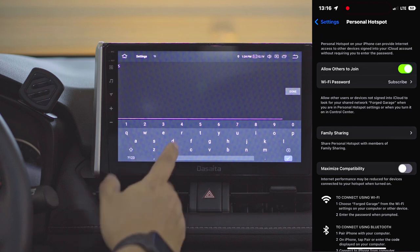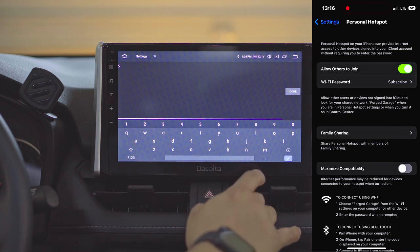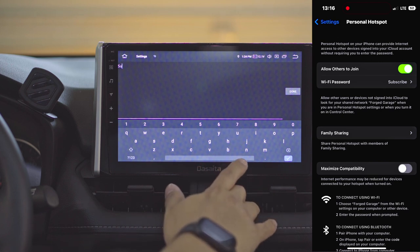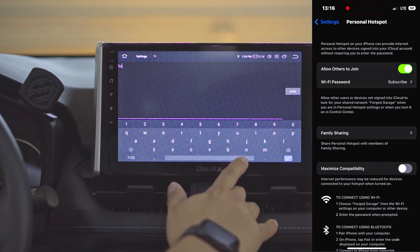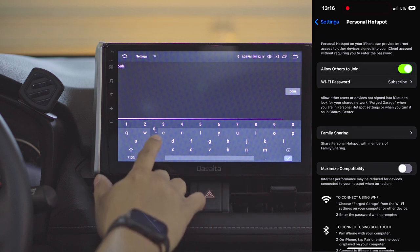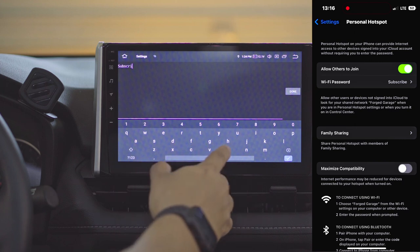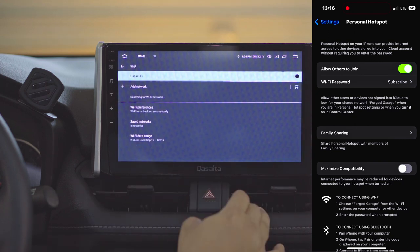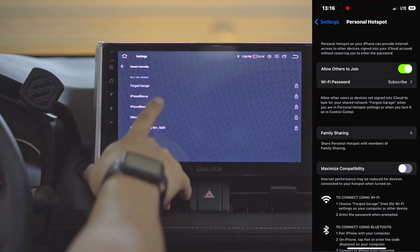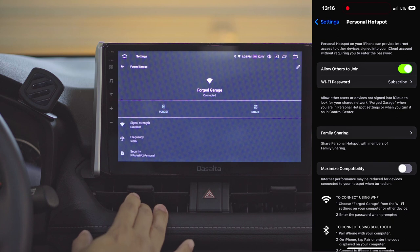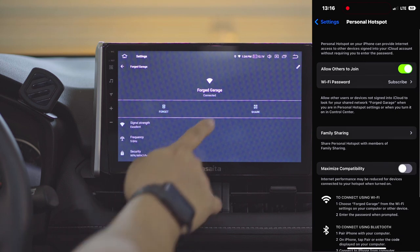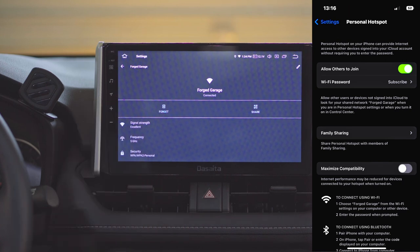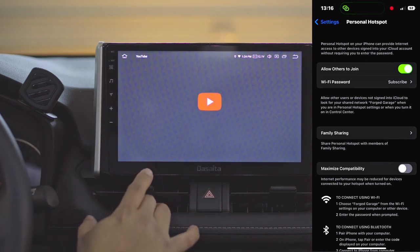The Desaita head unit is not compatible with WPA3, which is what the personal hotspot of the iPhone defaults to. Let's click done and go back. As you see here, it should show WPA2 now and it says we are connected.